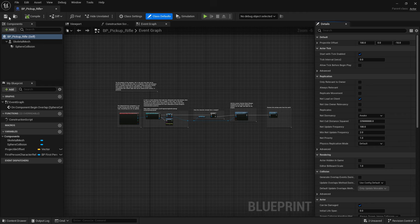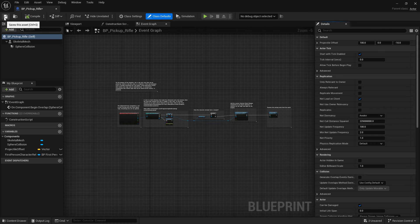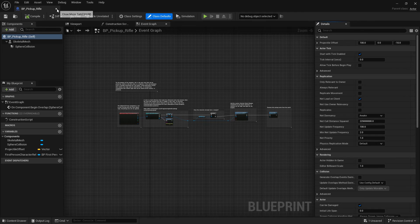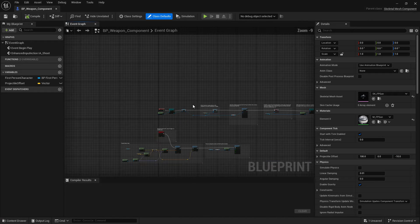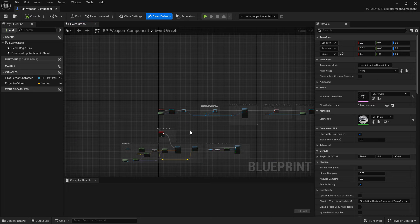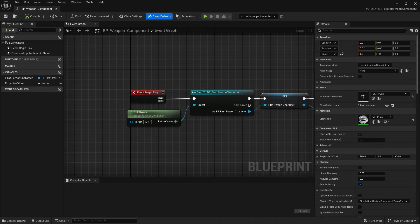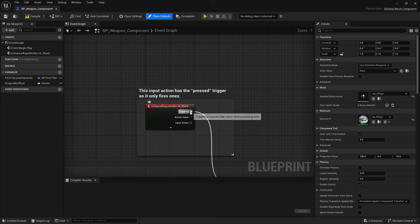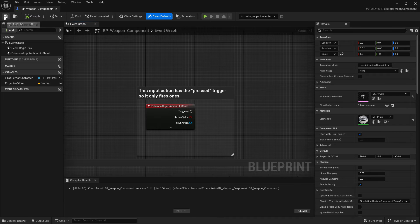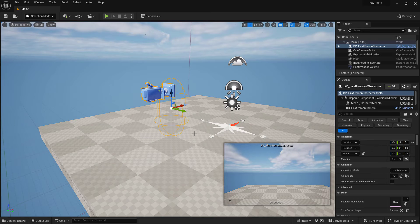This is all code telling it how to pick up rifles as it's walking through the scene. We don't want that for our game. Compile, save, and the last one is the weapon component. Again we can just disable that so that it doesn't do anything. Compile and save.